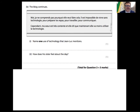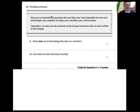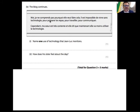The blog continues. 'Moi, je ne comprends pas' - 'je comprends' means I understand, so 'je ne comprends pas' means I don't understand. 'Pourquoi elle veut faire ça' - why she wants to do that. 'Il est impossible de vivre sans technologie' - it is impossible to live without technology. 'Pour préparer les repas' - in order to prepare meals. 'Pour travailler' - in order to work. 'Communiquer' - in order to communicate.